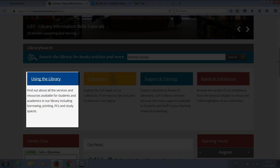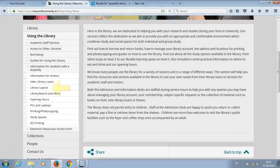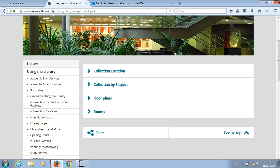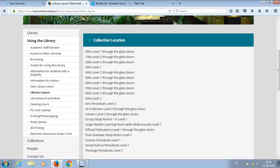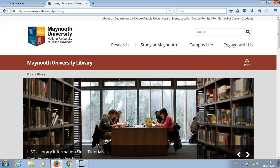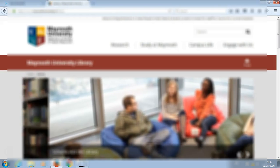Click on library layout. You can view the collection by location or subject, or look at the floor plans. This example was in the 500s, which is on level one through the glass doors.